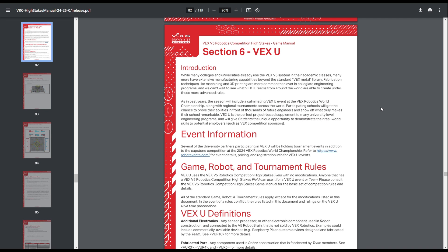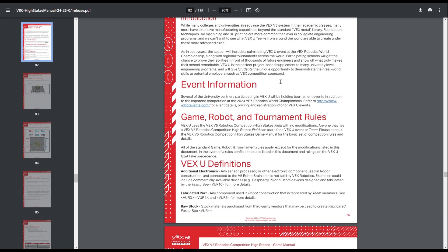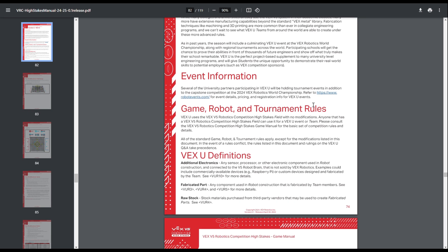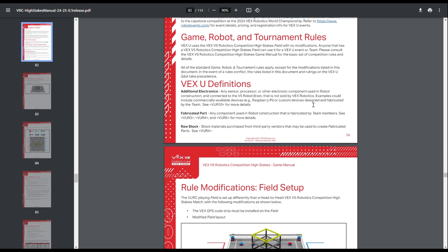Hello, my name is Evan Rogerson, also known as DimeButterGang, and today I am going to be breaking down the VEXU section of the game manual. So VEXU is just the college-level version of VEX with a couple differences.